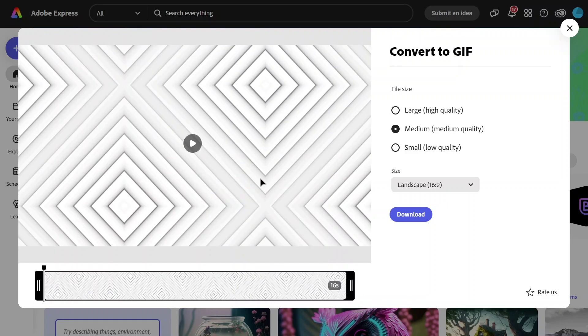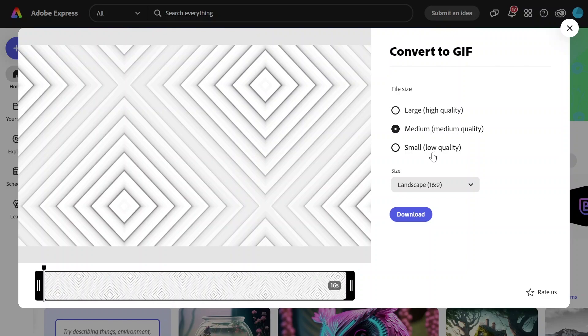Next, you can select from one of three size options. Large for high quality GIFs, medium if you plan to share it on social media, or small if you want a GIF with a very small file size that can be shared anywhere.